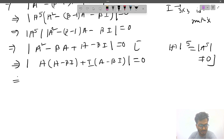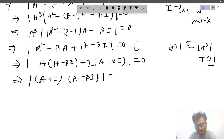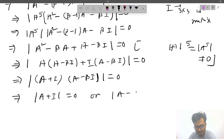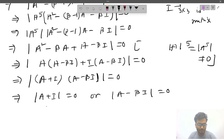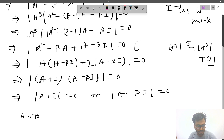This implies det(A + I) · det(A − βI) = 0, so either det(A + I) = 0 or det(A − βI) = 0. Let's compute det(A + I).